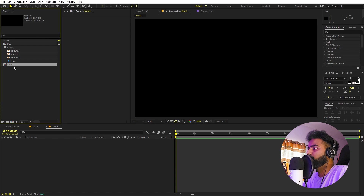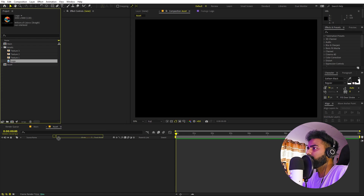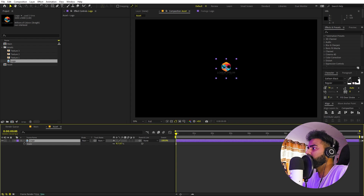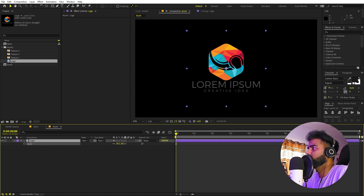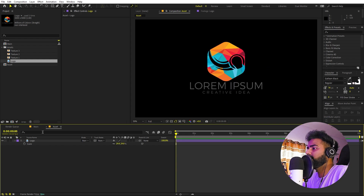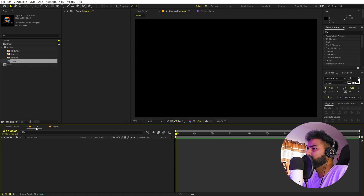Let's open up the asset comp and I'm going to quickly drag the logo over here. Let's press S and scale this down, something like that. Now we can go back to the main comp.